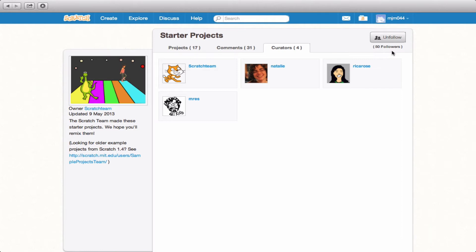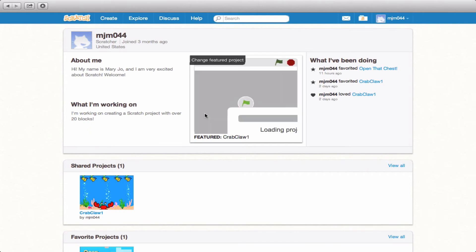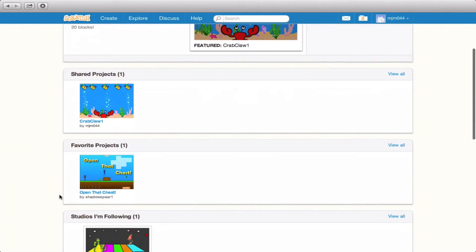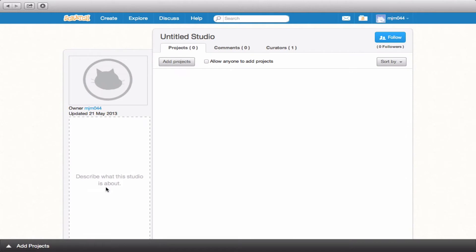Now, only curators can technically add projects to studios. If you want to do that, you go back to your profile page. And where it says down here, studios that I curate, you can create your own studio and add projects accordingly.